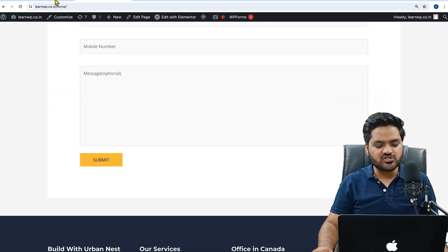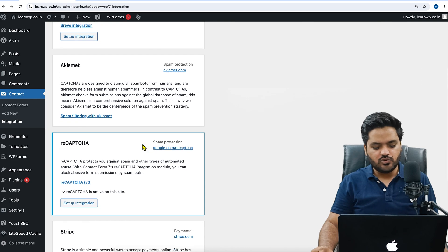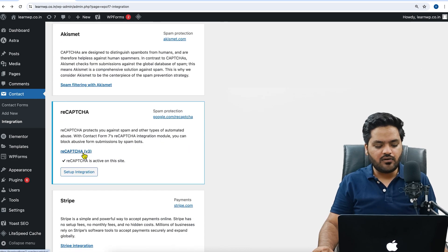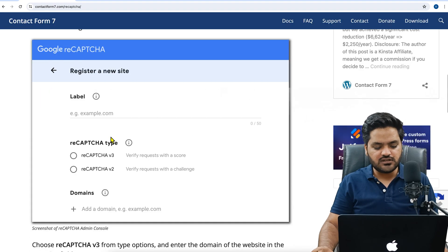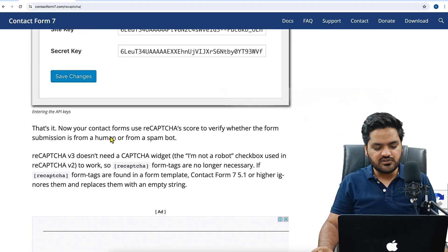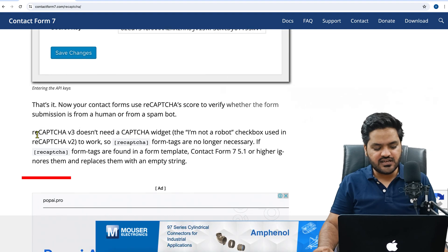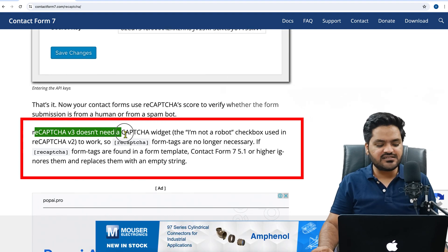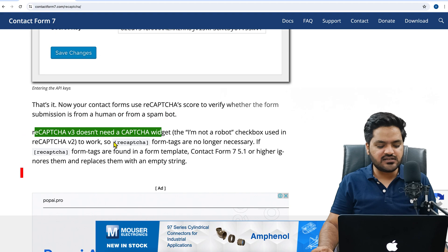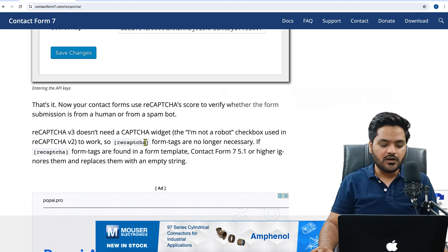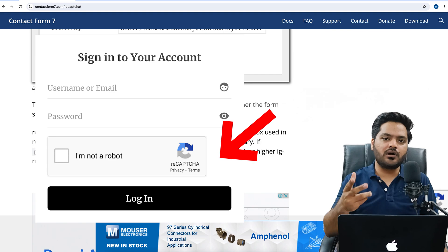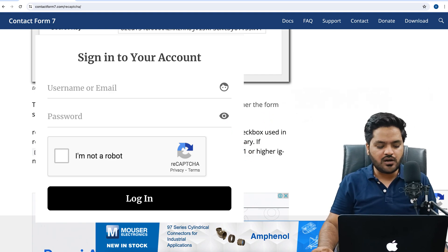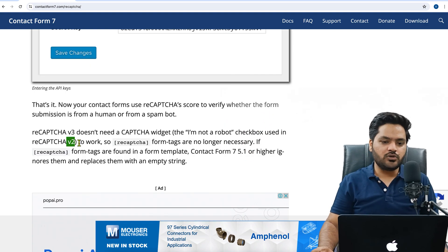If you are using reCAPTCHA version 2, then in that case you can use a tag which is called reCAPTCHA. Right now I have version 3, so in version 3 if you see the documentation, you will see that Contact Form clearly says that reCAPTCHA version 3 doesn't need a captcha widget. But if you want to show the reCAPTCHA just below the form or above the submit button, then you can go with the reCAPTCHA version 2.